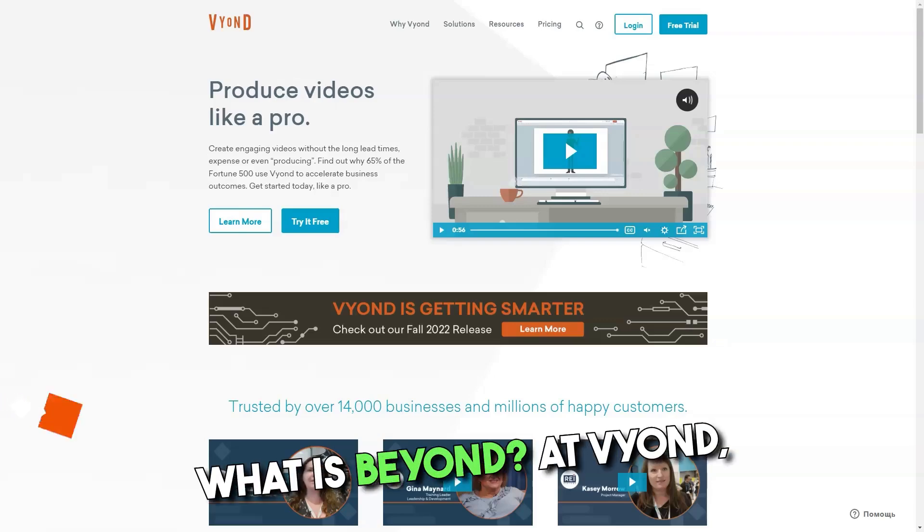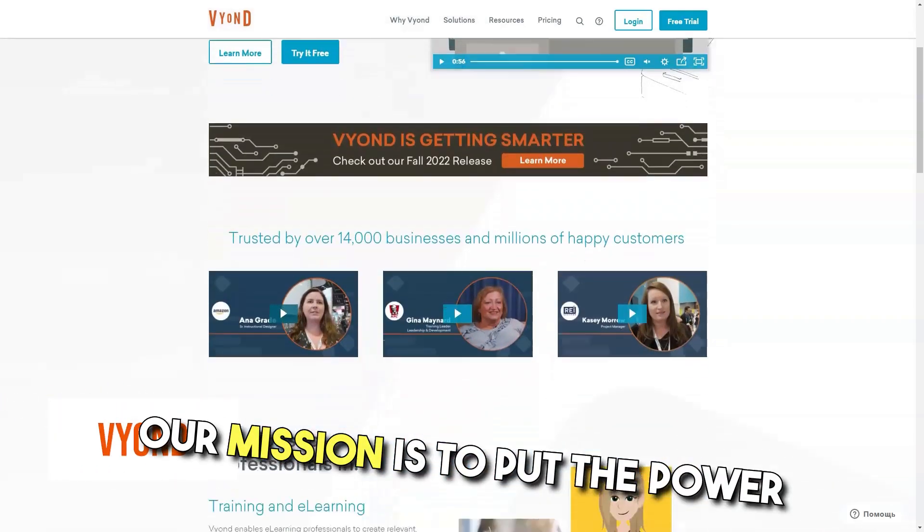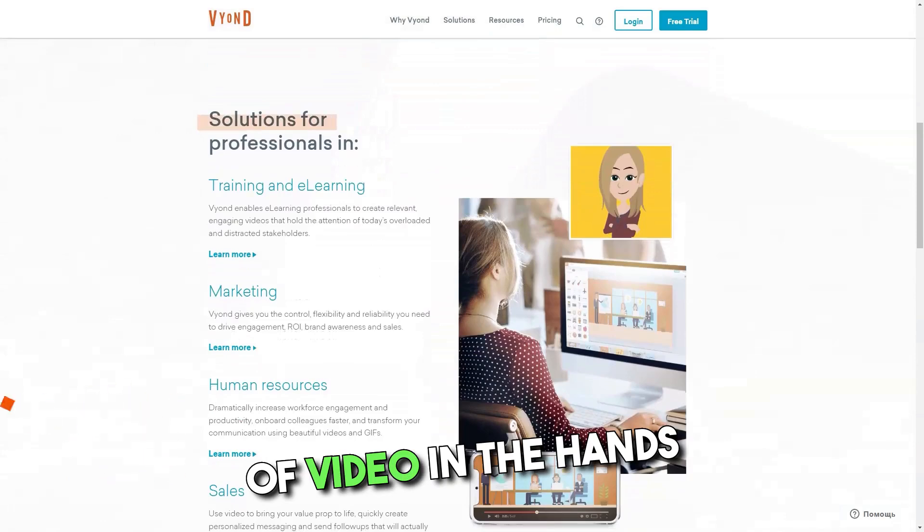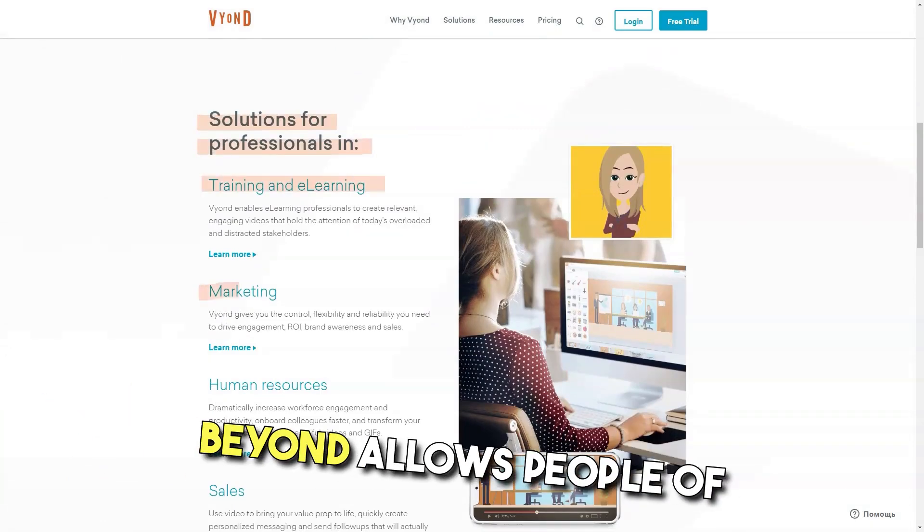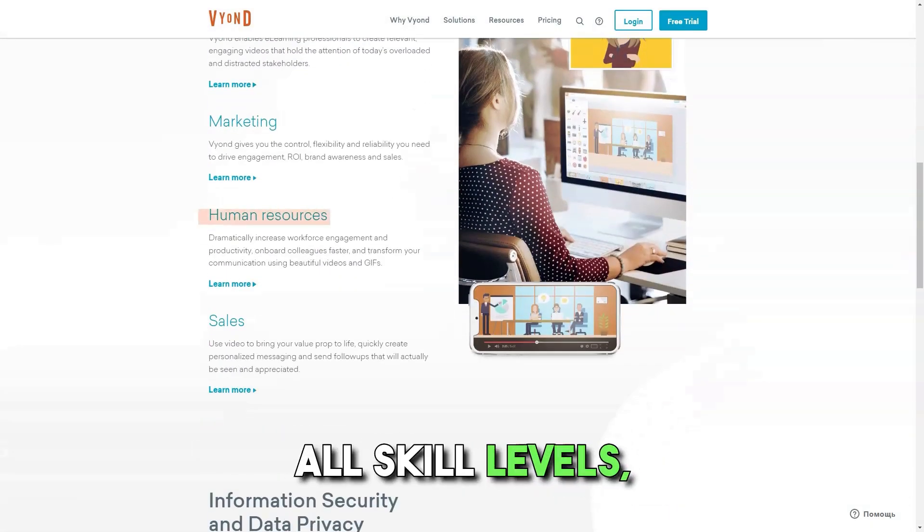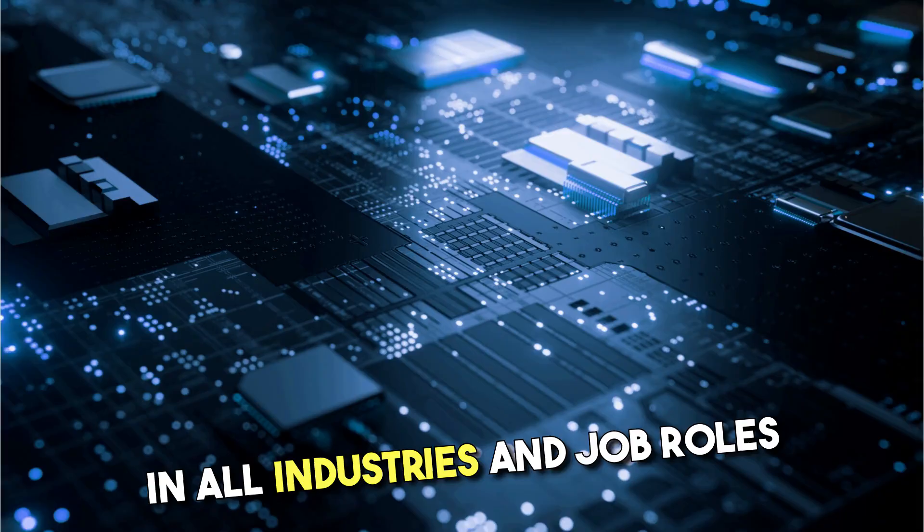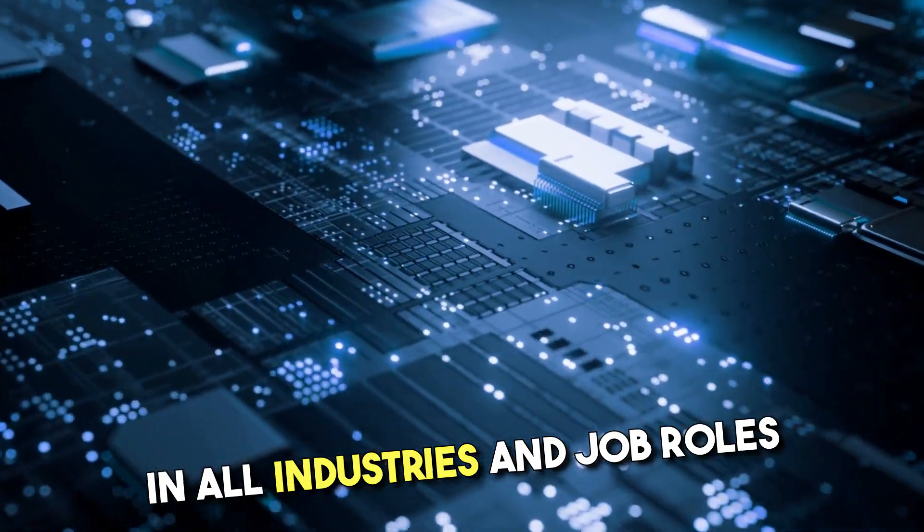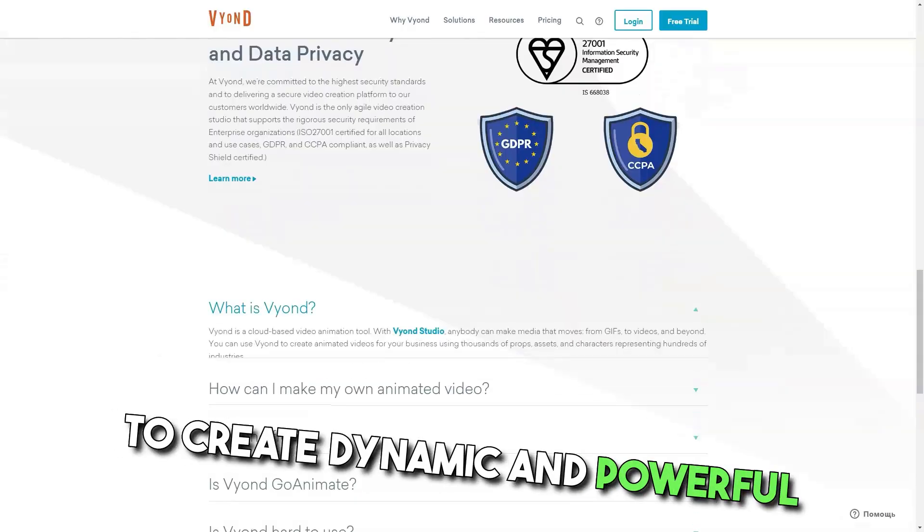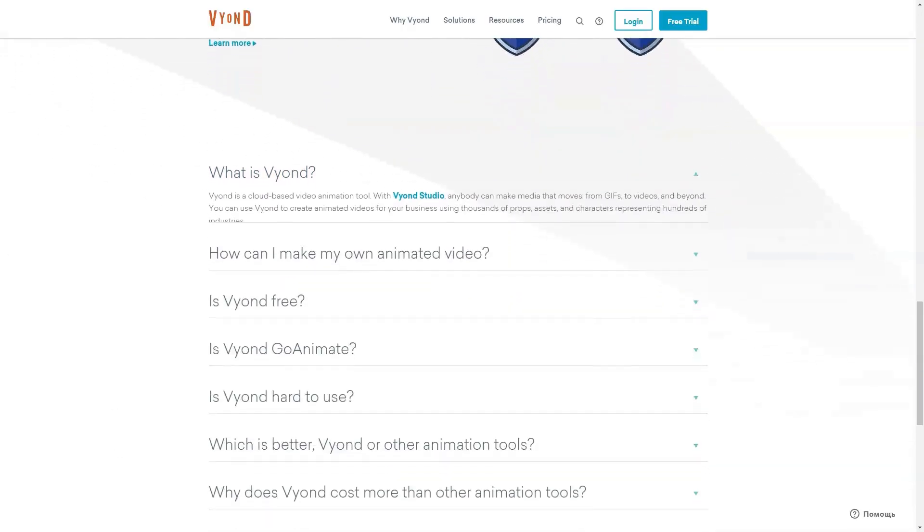What is Vyond? At Vyond, our mission is to put the power of video in the hands of everyone. Vyond allows people of all skill levels in all industries and job roles to create dynamic and powerful media.